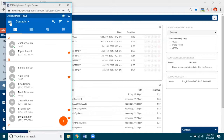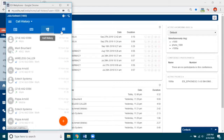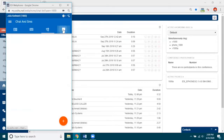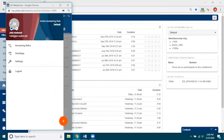For example, in the smaller view we still have contacts, voicemails, call history, chat and SMS, and then if I click on the little hamburger menu here you can also see things such as answering rules, greetings, and settings.